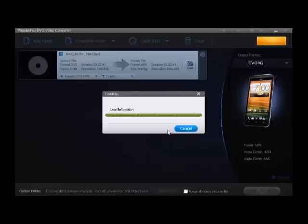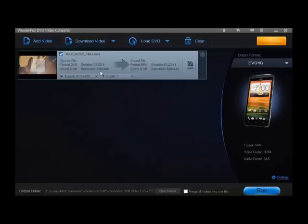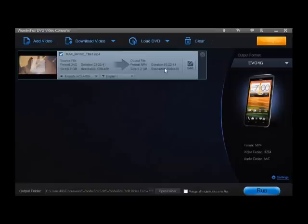This is a Max Payne video, so it's going 8 to 3 gigs, which is going down quite considerable. It's going from 720 by 480 to 800 by 480, which is really nice. Duration is 322.41.